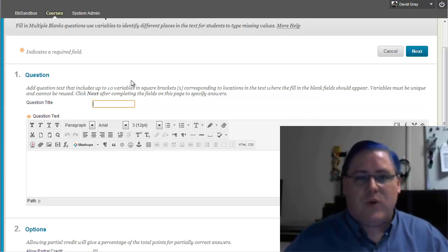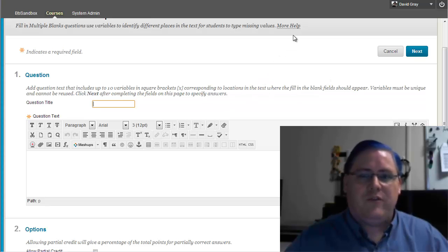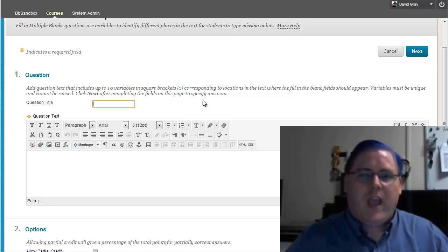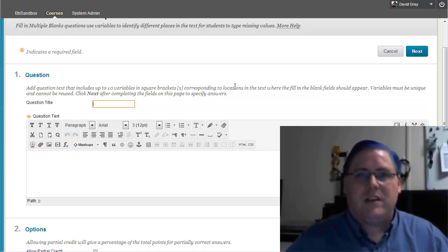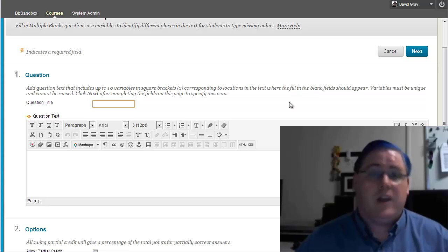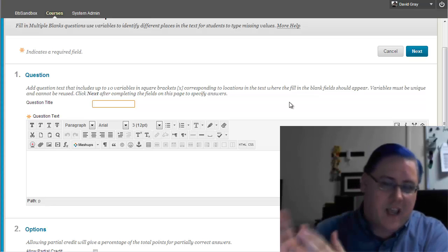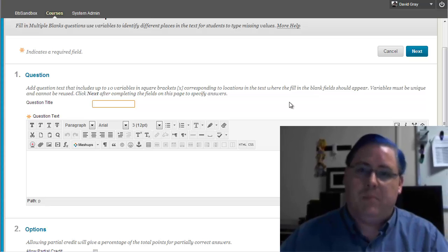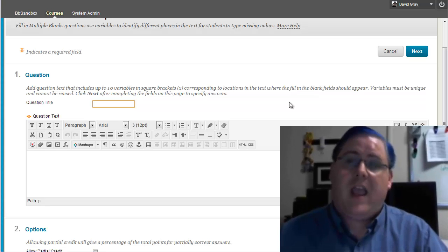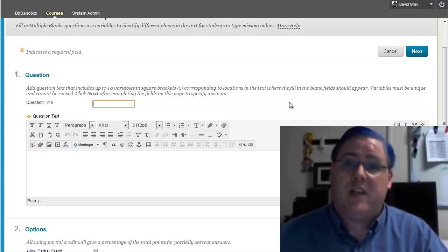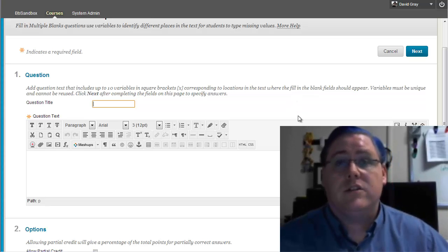The descriptive, helpful information that is available about multiple blanks is okay, but the key element to remember is that you're going to be setting up a sentence with designators for where the blanks will be, and each blank will need a separate designator.